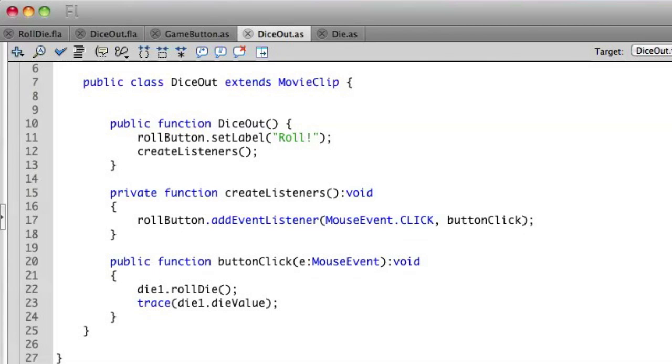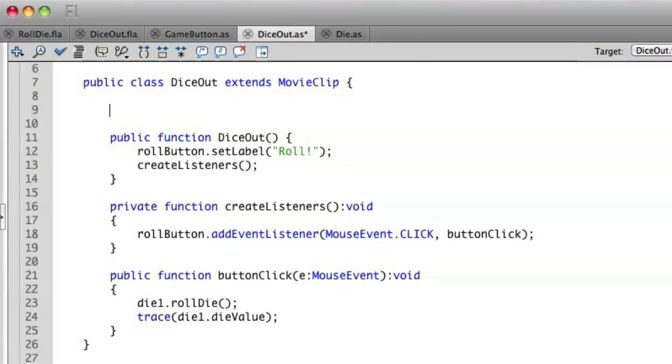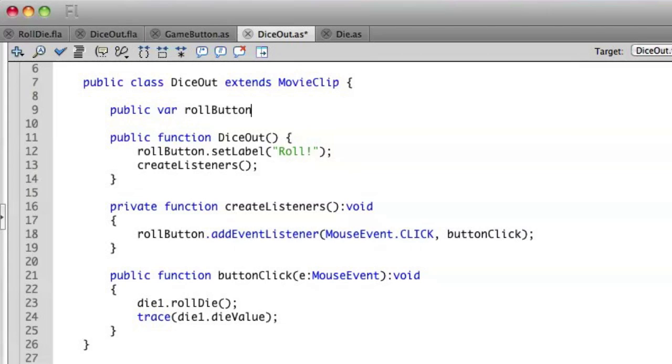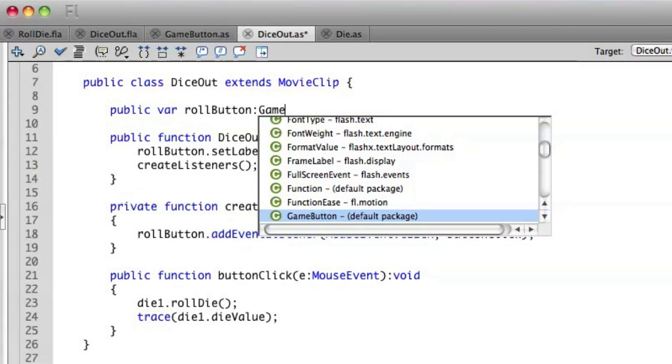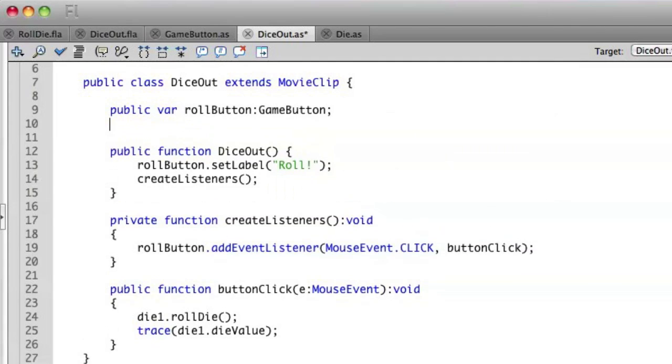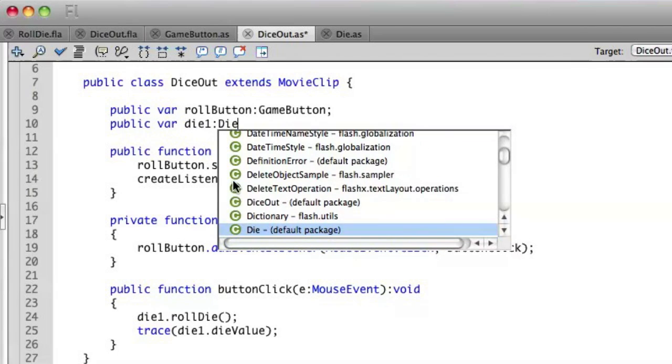So let's do this. After the opening of our class here, but before our constructor, let's create our two objects. So we'll create a public variable called rollButton, which is going to be a gameButton. And then another one, public variable die1, which is a die.